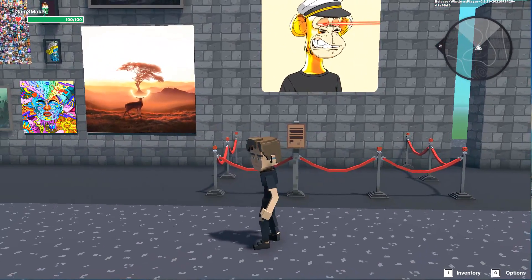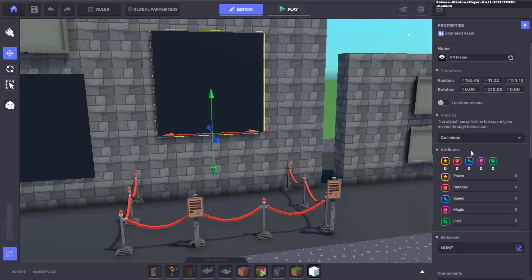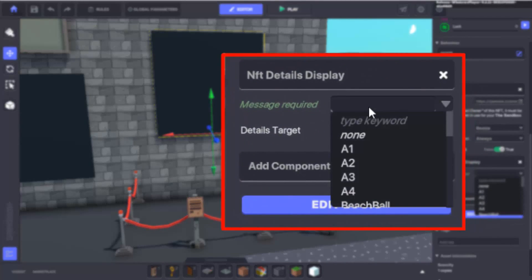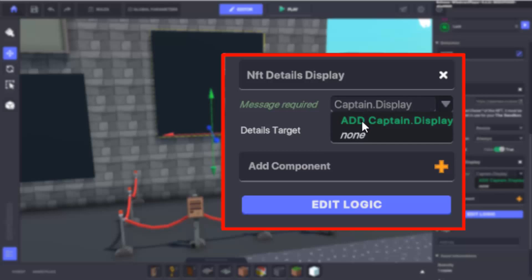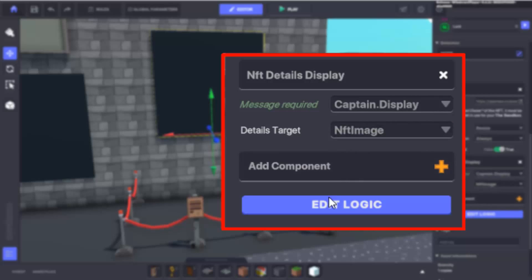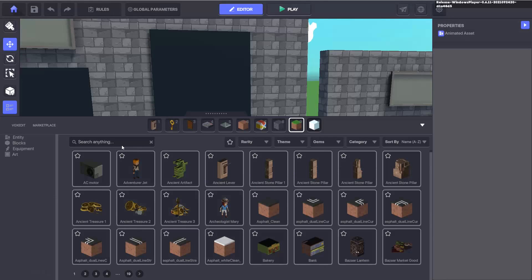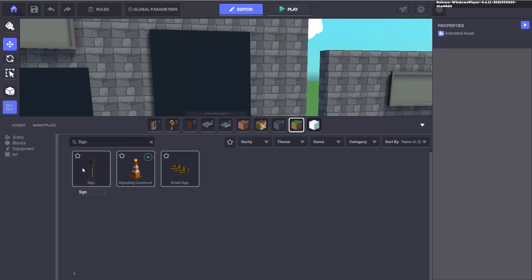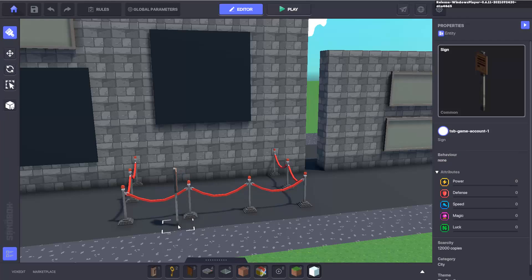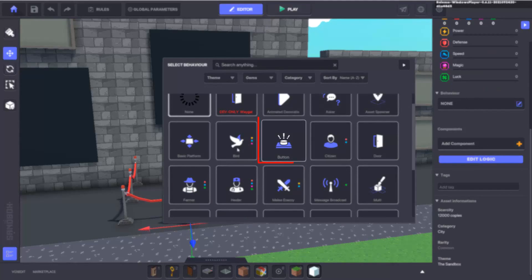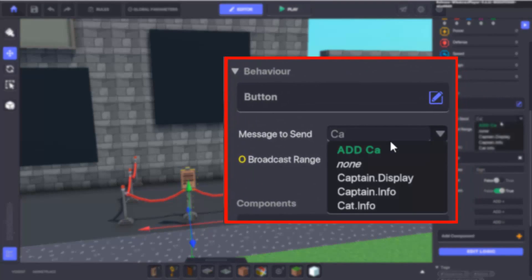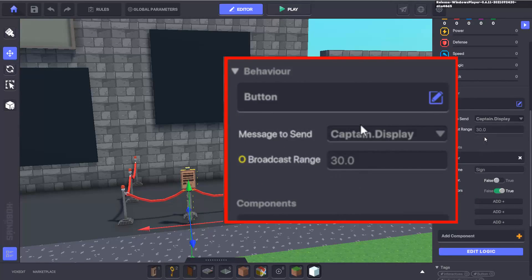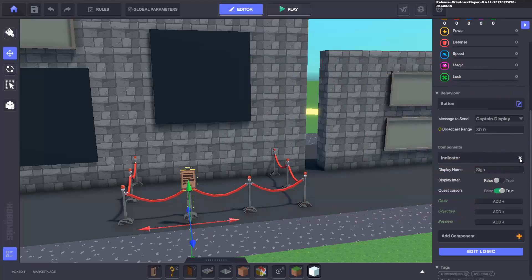To do this, you'll need to set the message that the component listens for. Click on the box next to message required — you can either choose one from the list or type directly into the box to create a new message. If you've typed a new message, click 'Add' and the name of the message to confirm it. Now set up the broadcasting of the message: the simple setup is to use an object and attach the button behavior to it. Here we've used the sign object, applied the button behavior to it, and then set the message that the NFT display information component is listening for.